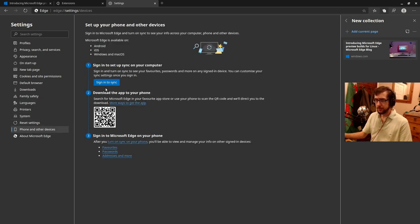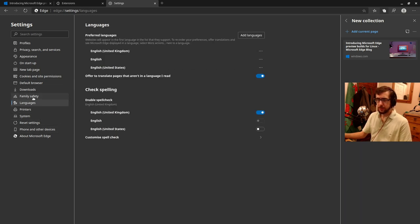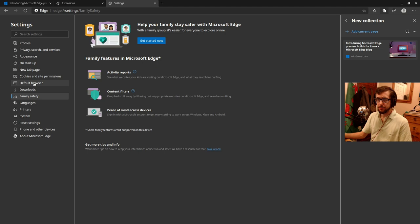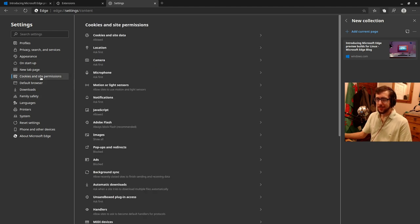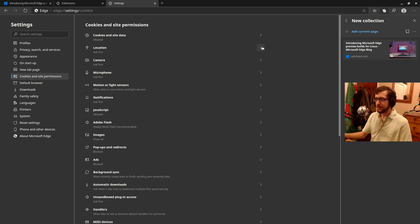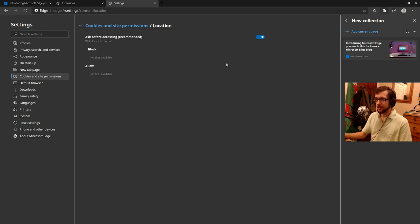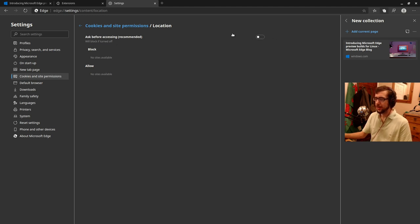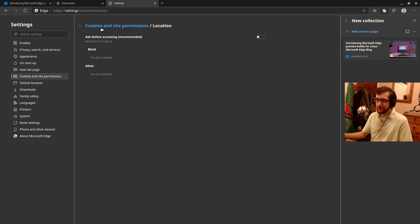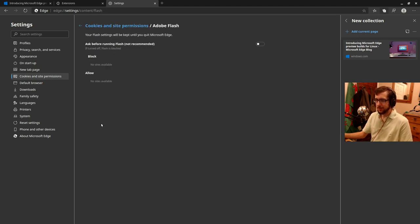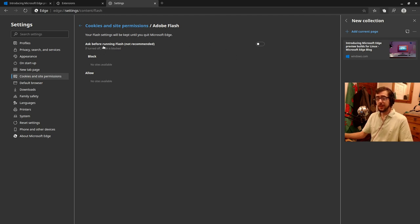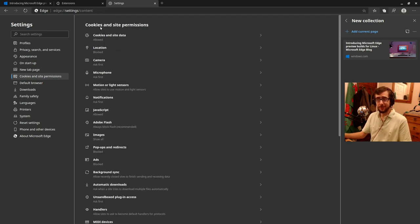Let's see phone and other devices so you can sync to your phone. Default browser. No, thank you. We'll not be making it my default browser cookies and site permissions. So let's take for example, location data. So ask before. We'll block if turned off. Okay. So you can just block location data. That's good. Adobe Flash, eh? If turned off. Okay. So Flash is blocked by default.